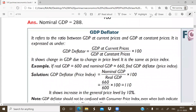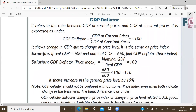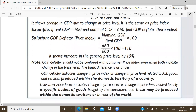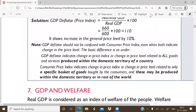One more small term is the GDP Deflator. It is a simple ratio: GDP Deflator = GDP at current price ÷ GDP at constant price × 100, or equivalently, GDP Deflator = Nominal GDP ÷ Real GDP × 100.